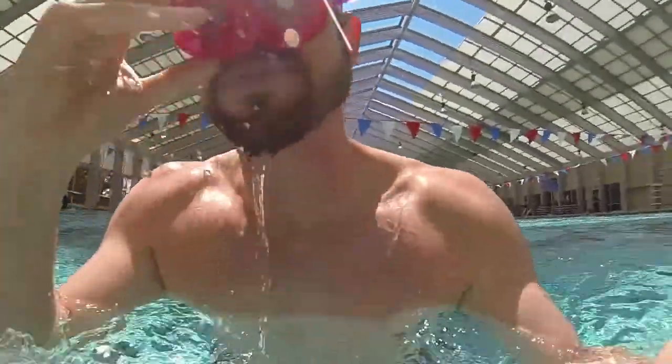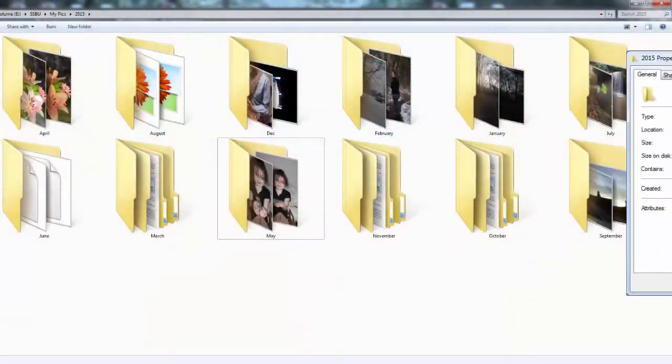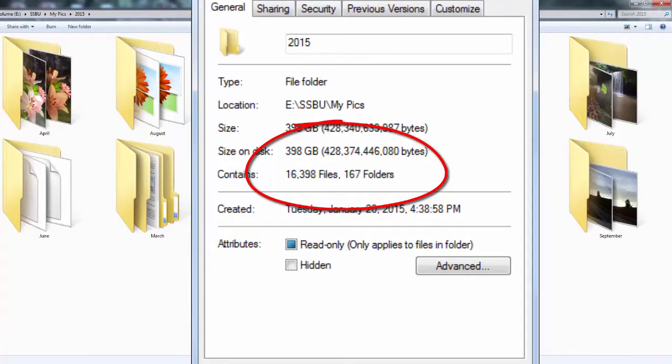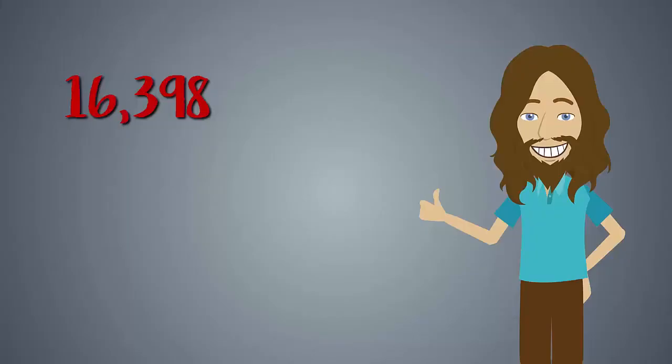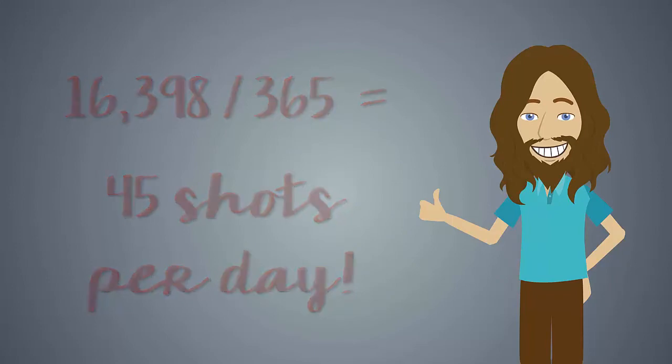2015 was also the year that I turned 38 years old. By my record, I captured 16,398 photos and videos totaling 398 gigabytes that year. Divide that into shots per day throughout the year and it rivals even the most ambitious selfie snapping fashion model Instagram feed.